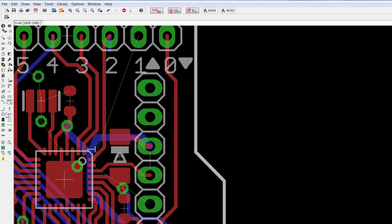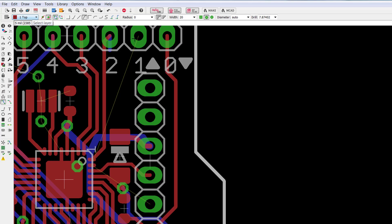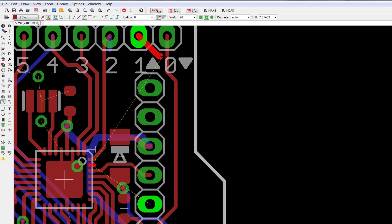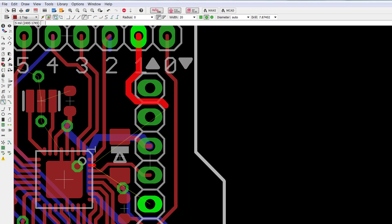I'm going to enable the route command and use a 20 mil wire width. I'm going to route initially on the top side which is already enabled. As you can see, I'm going to try to route this and I'm not able to get my way through.